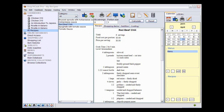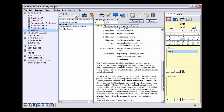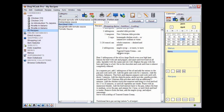In the previous tutorial, I had shown you how to add this recipe for red beef chili that includes the ingredient toasted cumin crema. Here, I am going to show you how to link this ingredient to the recipe for toasted cumin crema.